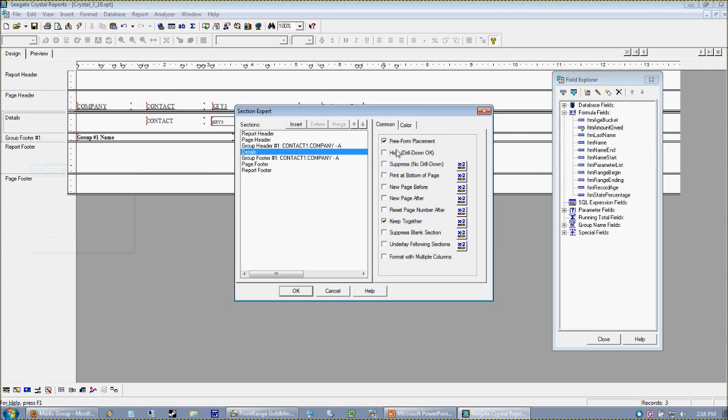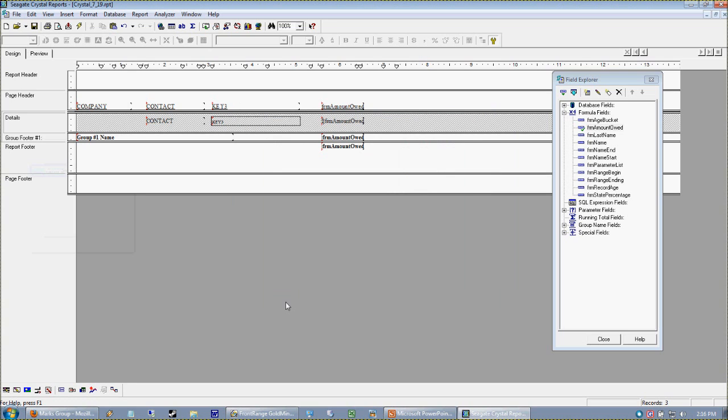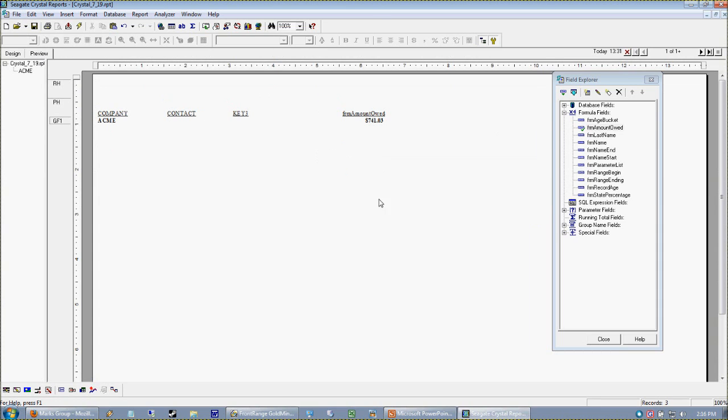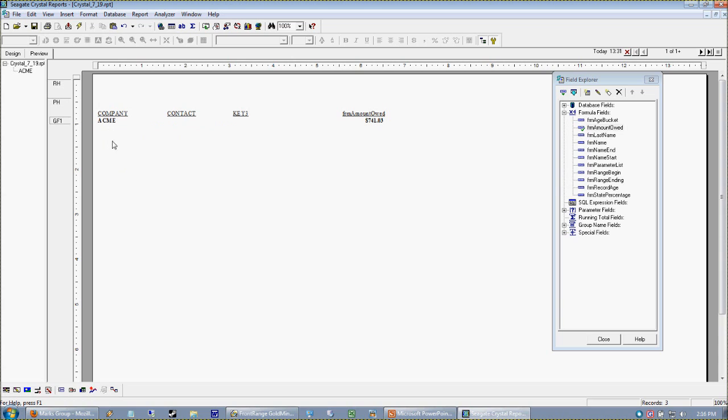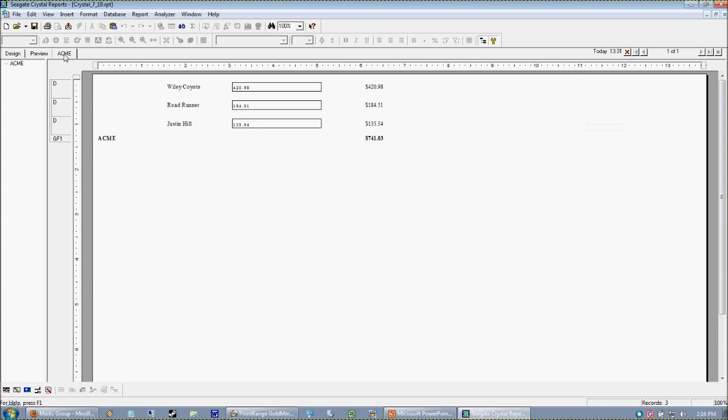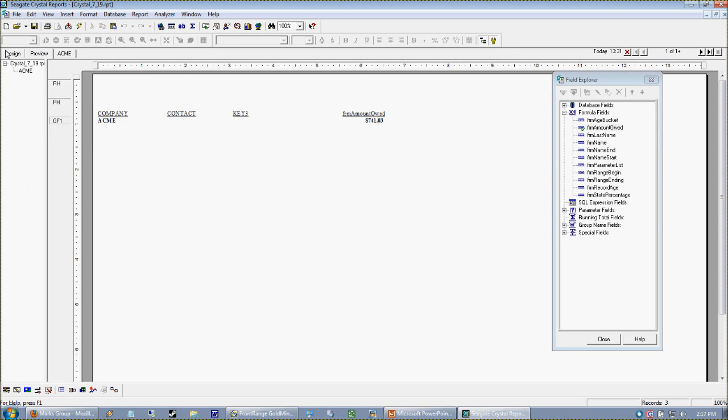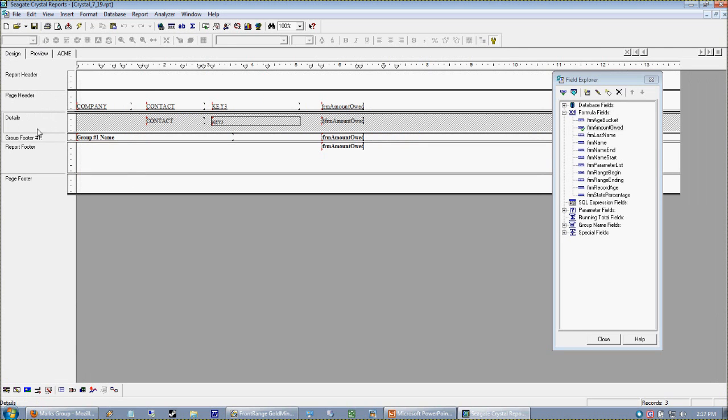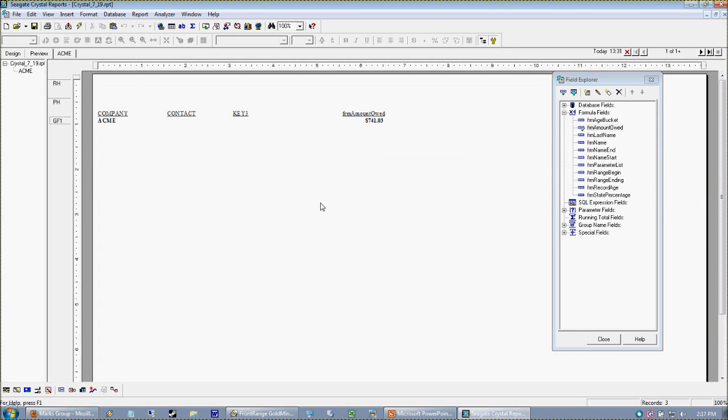Or I can right-click here, go back to Format Section, and say hide instead of suppress. That behaves a little different. If I hide it, it's grayed out to remind me something's happening with that section. Hiding is still the same as suppressing - you don't see it. But when you hide something, if I hover on my group name I get a little magnifying glass, and if I double-click that opens up my ACME group onto a whole separate tab.